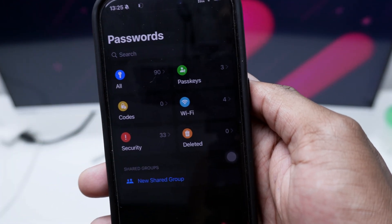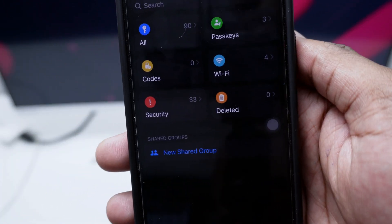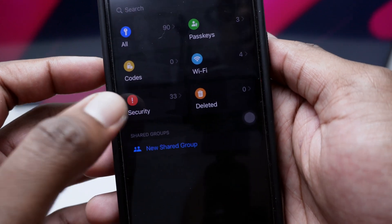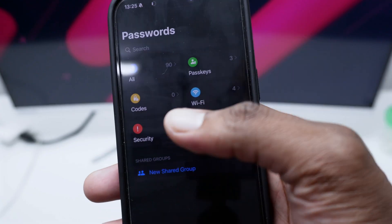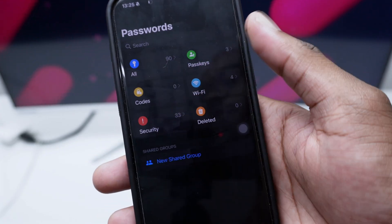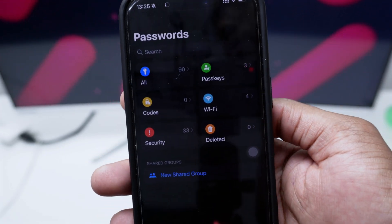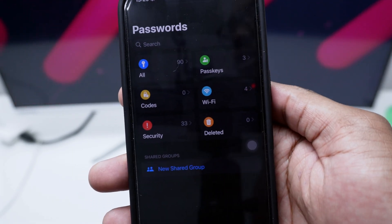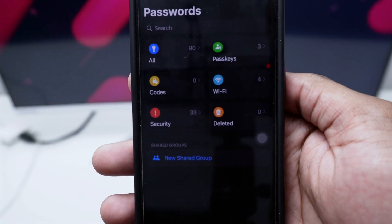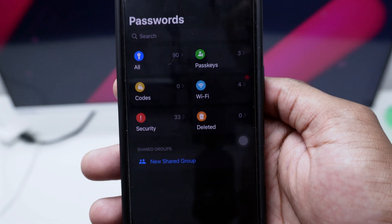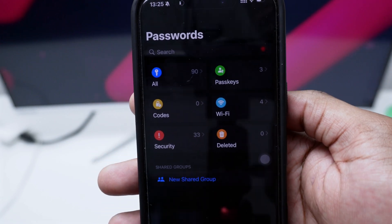Now if you go back here all the way, we've got another section which says Security which is something really cool. If you tap here on Security, you'll be able to see all passwords which have been compromised on your device.